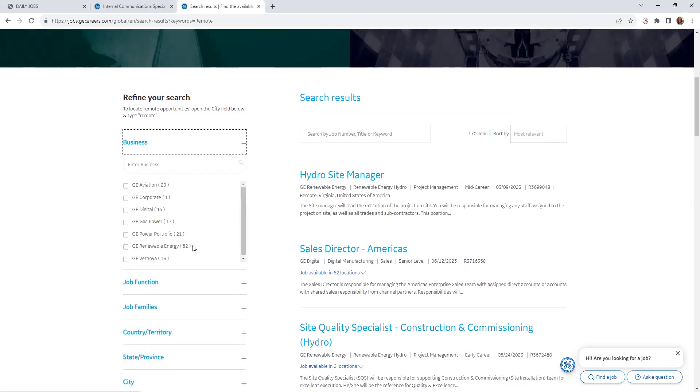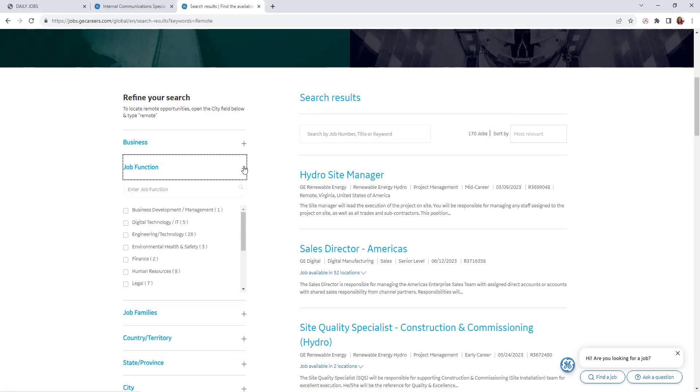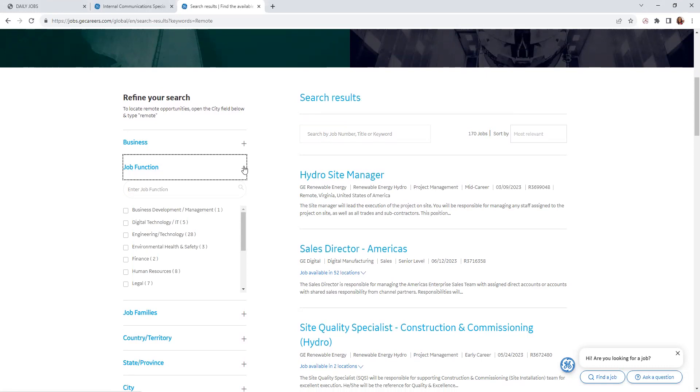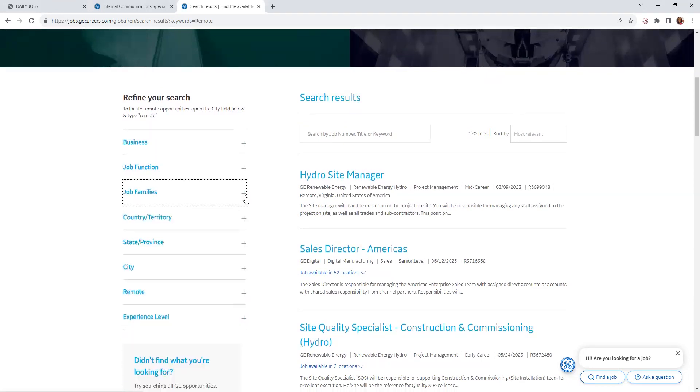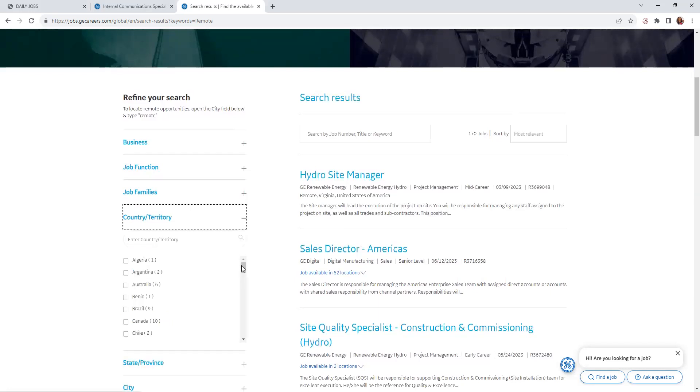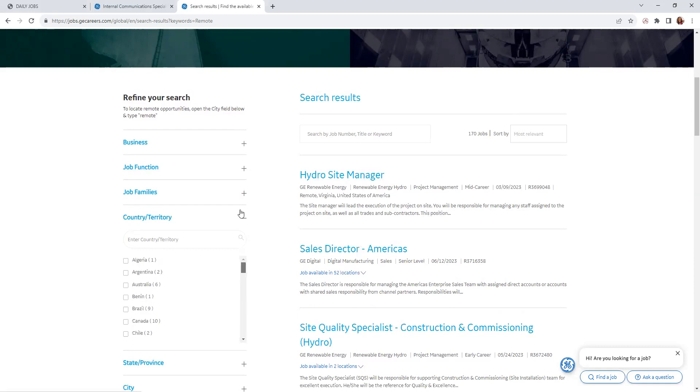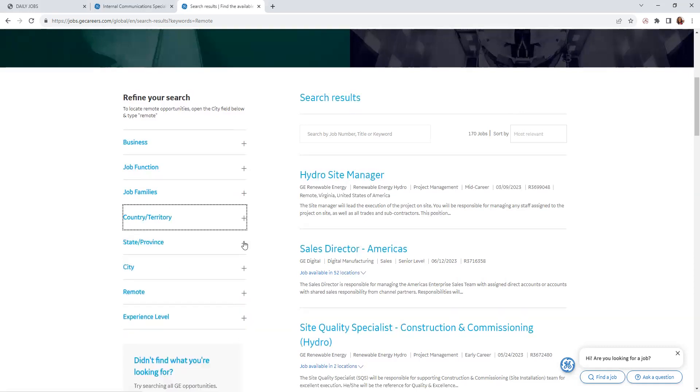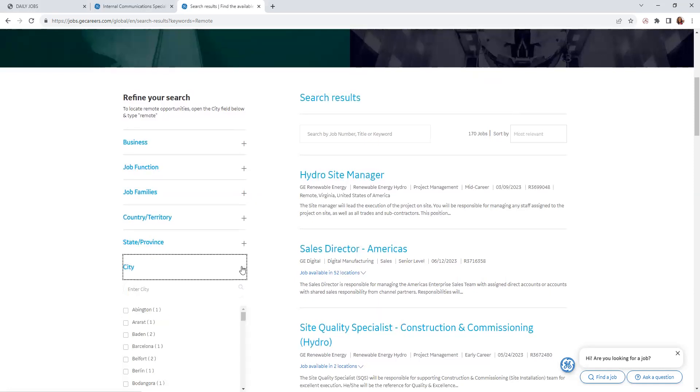You can click 'search by business,' meaning all the different businesses that they operate in. Also, job functions—meaning departments—the positions here, job families, and also country/territory, which for my international viewers, they do have positions for you, as well as the United States. Also, state, province, and city.